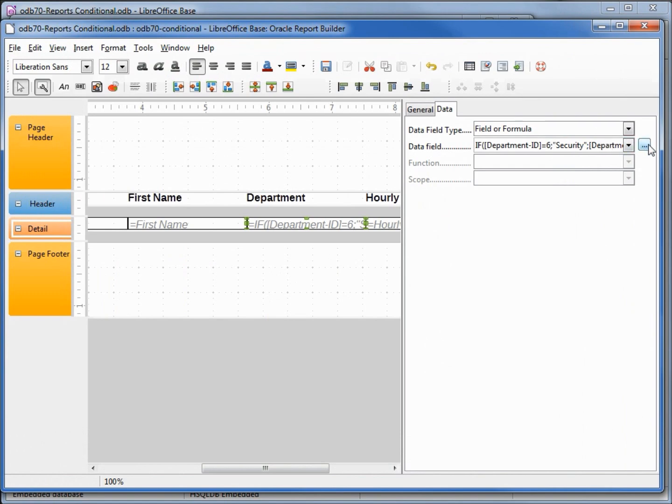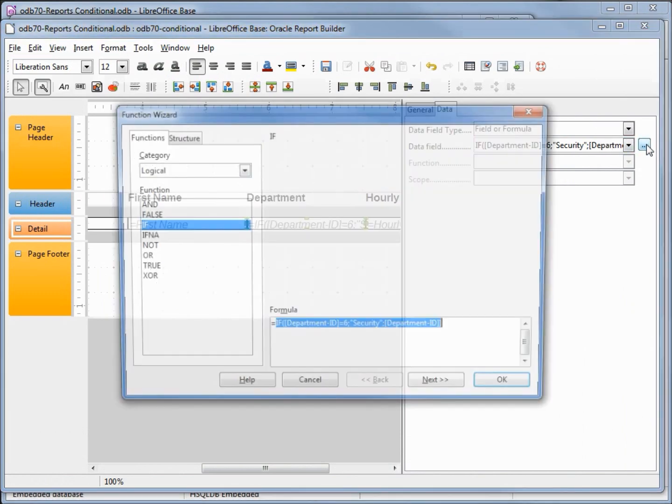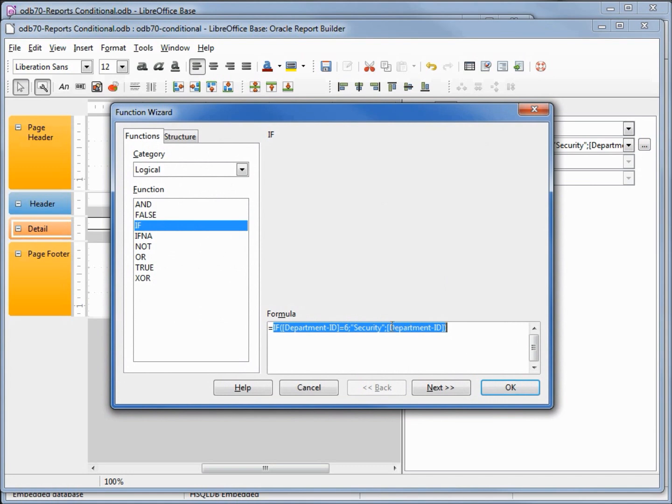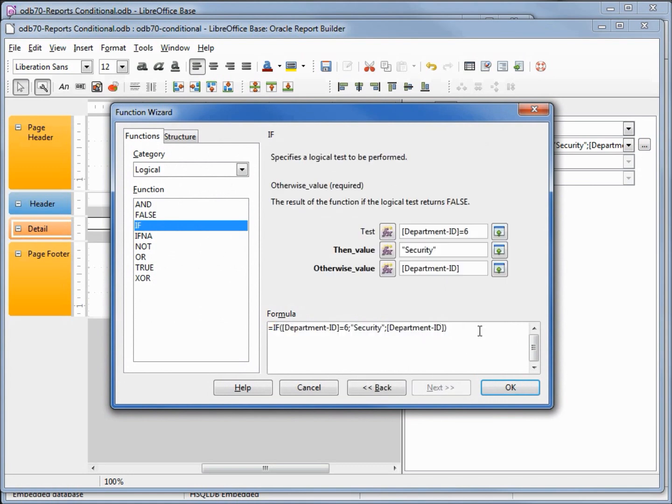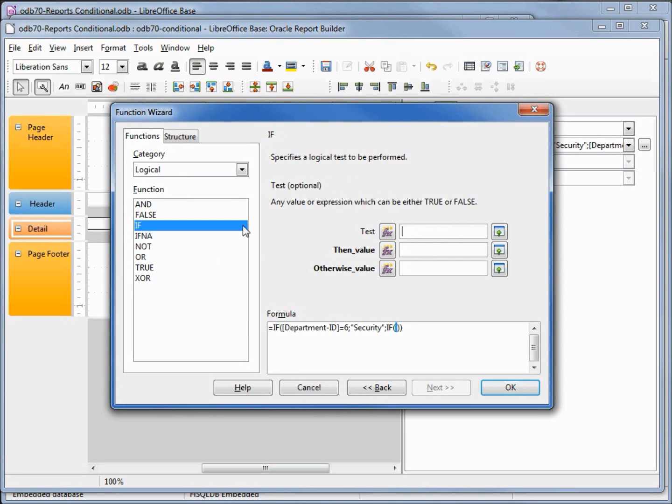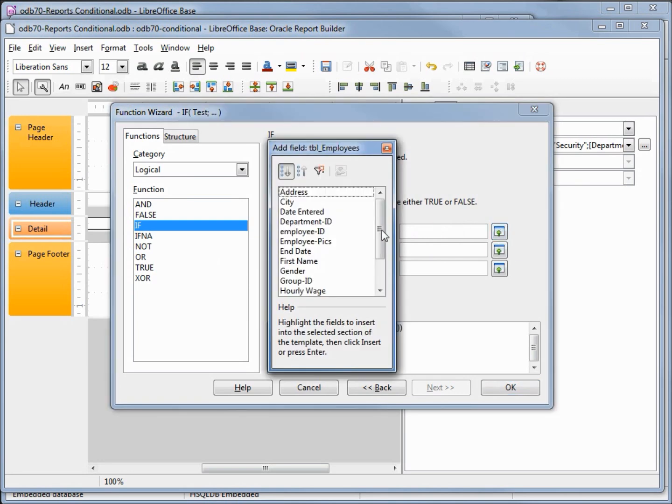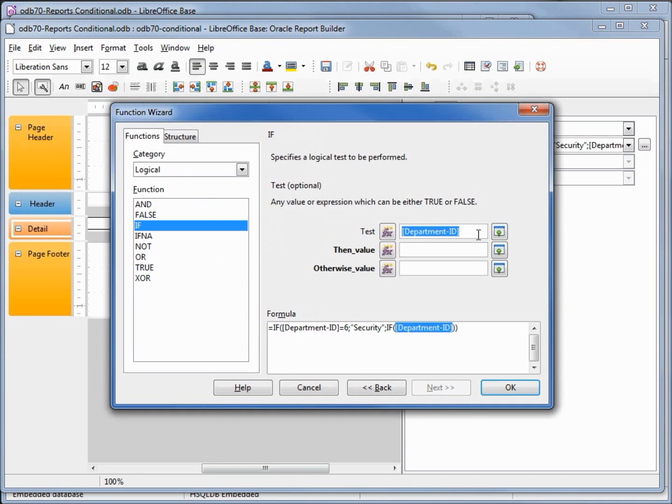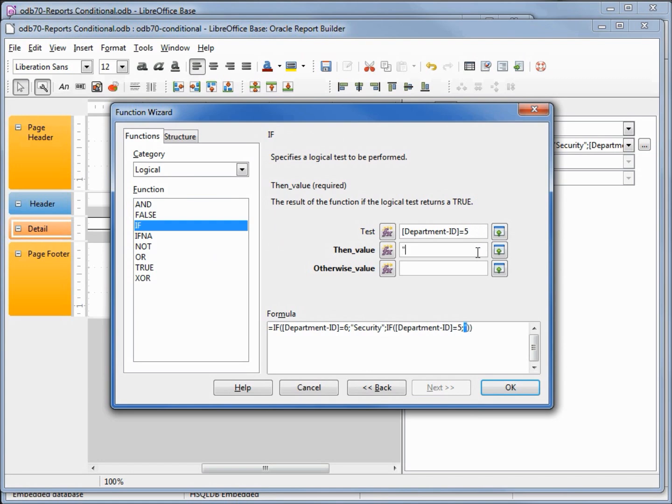Let's try and add in department five, marketing. I'm going to open back up our dialog box and instead of department ID in our otherwise, I'm going to double click if again and put in another if. Now I'm going to put in if department ID equals five, then the value I want is marketing